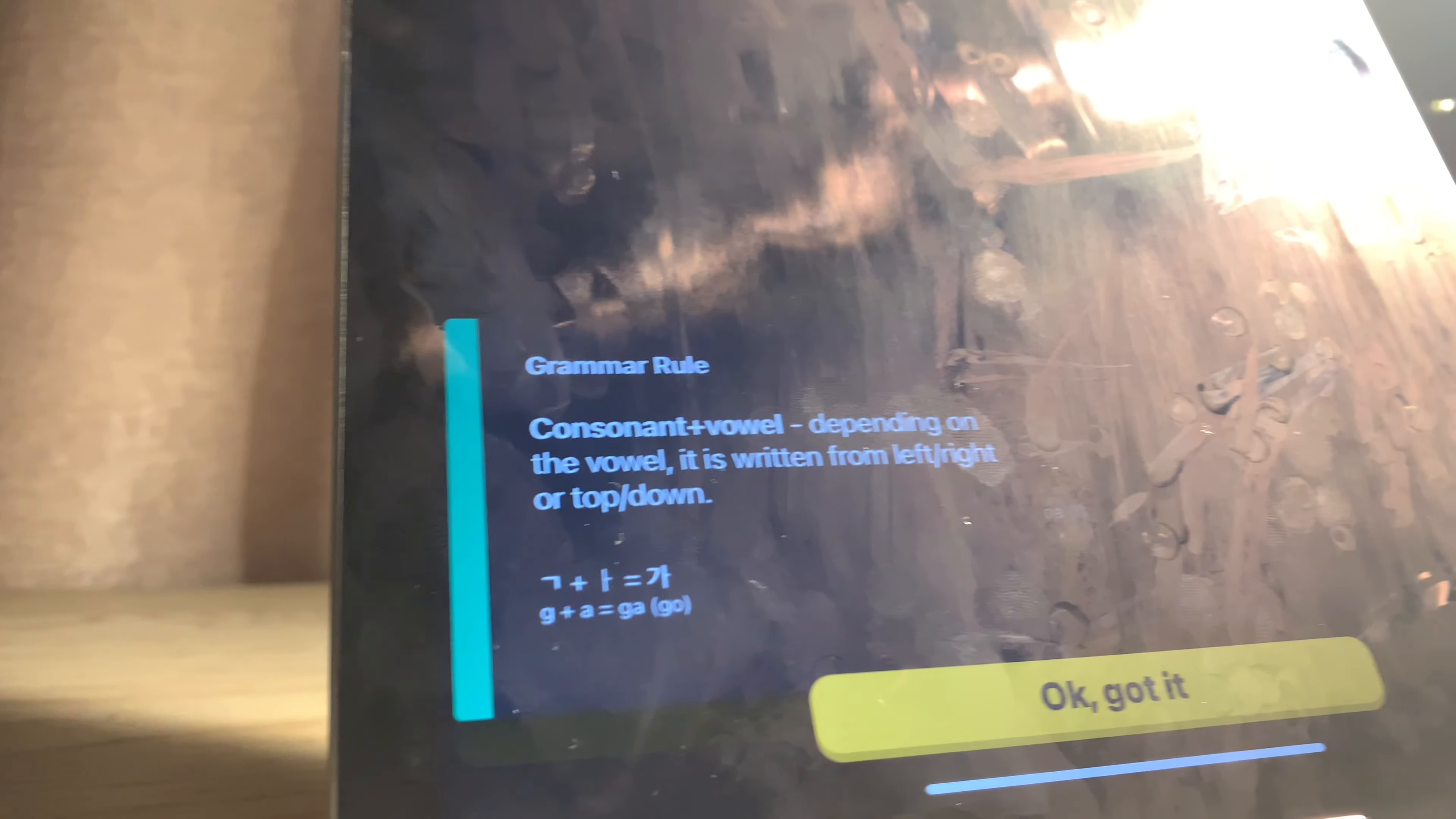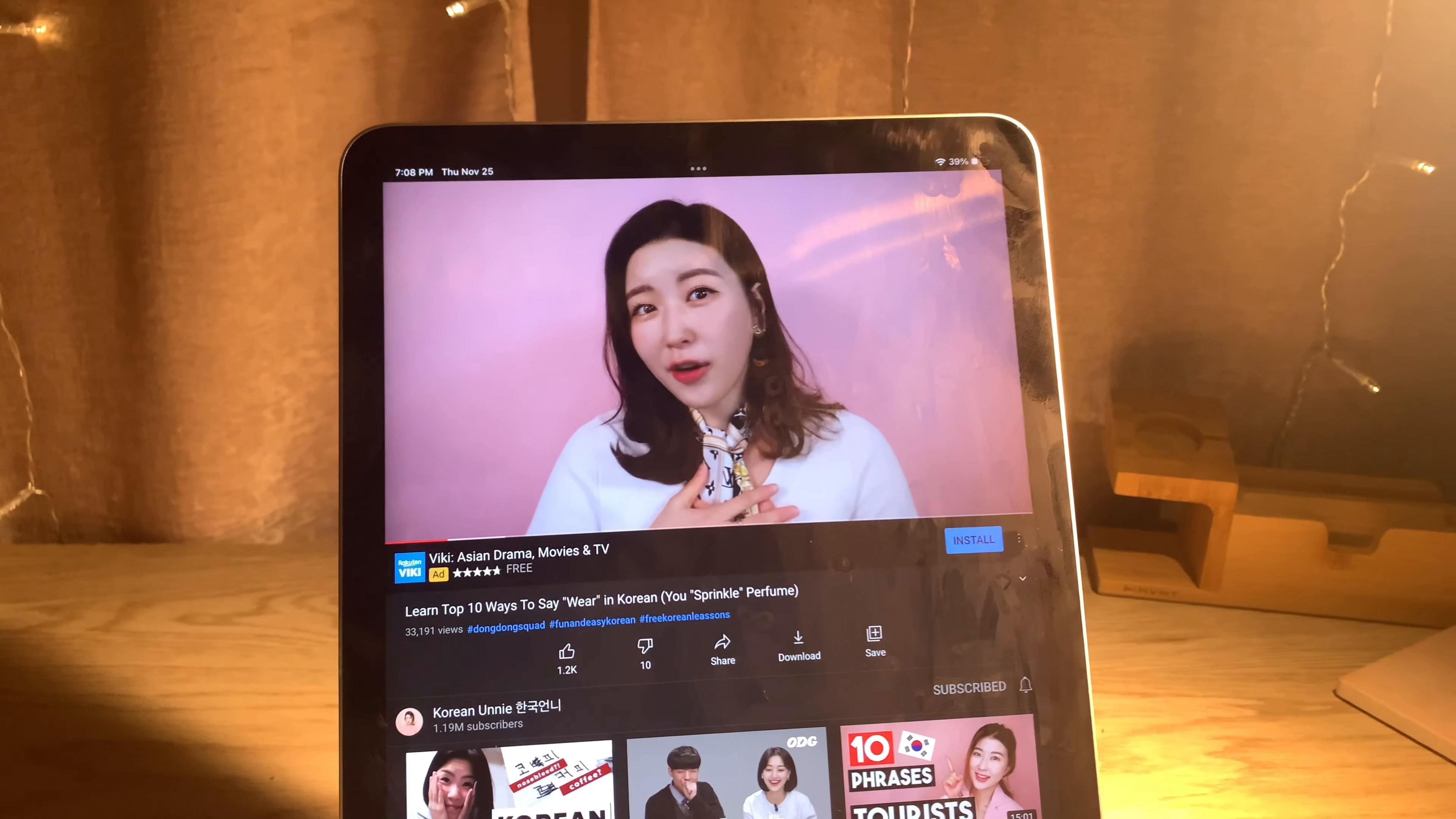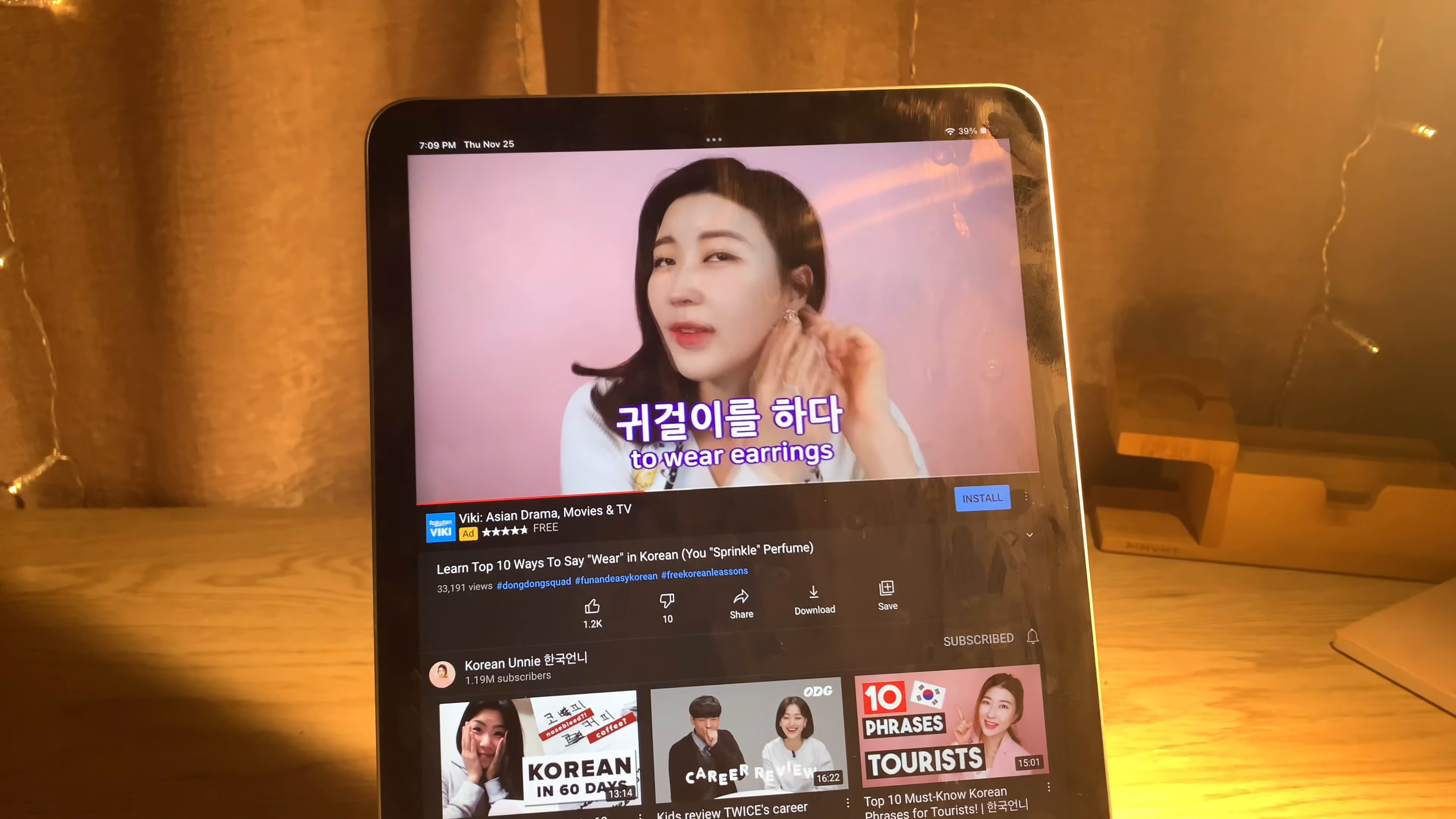If you've been studying Korean for a while, please tell me that you know about Korean Unnie. She makes learning Korean easy and fun. Her videos are super short, fun, and straight to the point. I've been using her videos to study since the beginning of my Korean learning journey and I don't think I'll ever stop watching them.